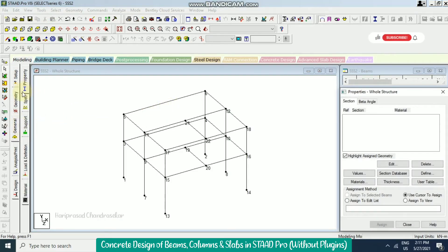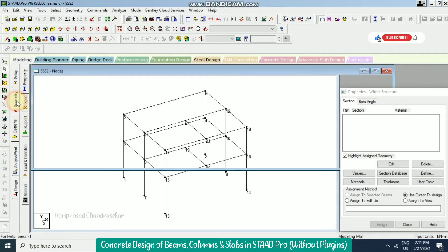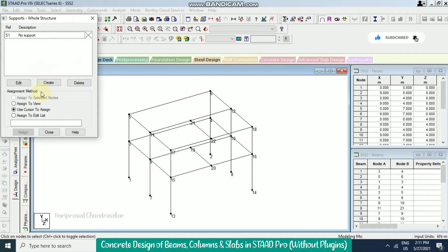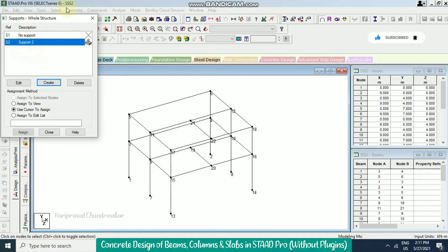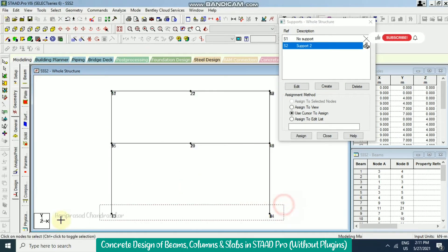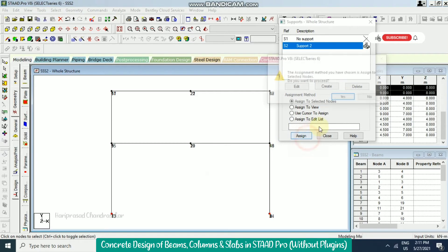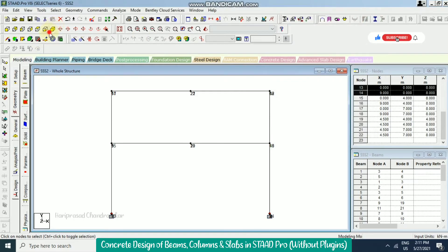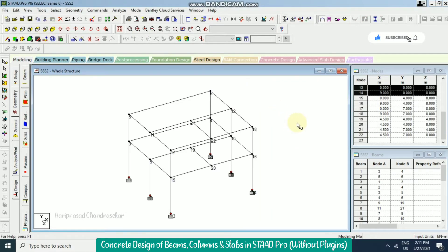We can go to the support page, or click the support icon. Create a fixed support, select it, go to the front view, and assign to selected nodes. You can check in 3D view.